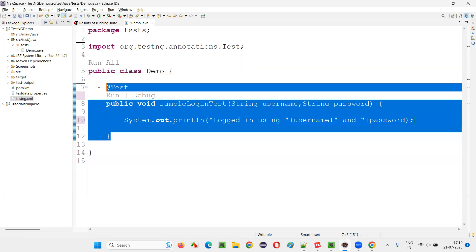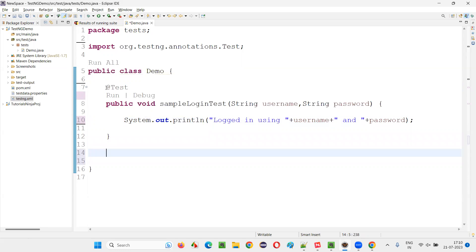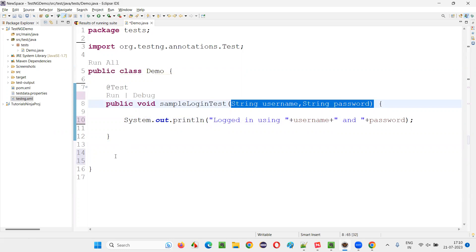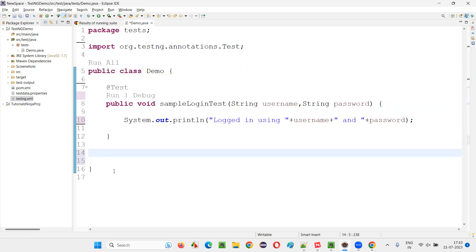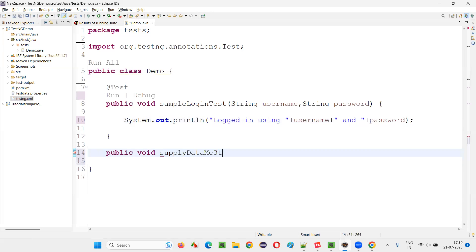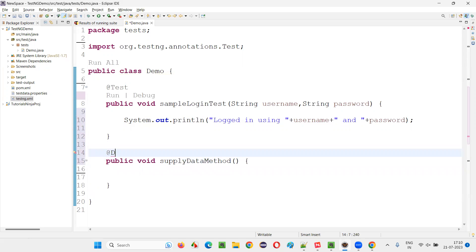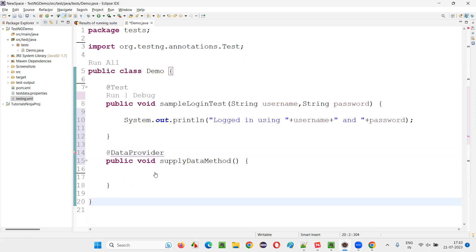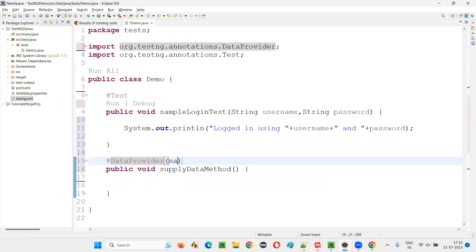Now to this test method I would like to add the data — I've already parameterized it with two parameters — and I would like to pass one or multiple sets of data from outside. For that I'll create one more method: a data supplier method. You can give any name for this method. On top of it, write the @DataProvider annotation imported from the TestNG library, and name the data provider — for example, 'dataSupplier'.